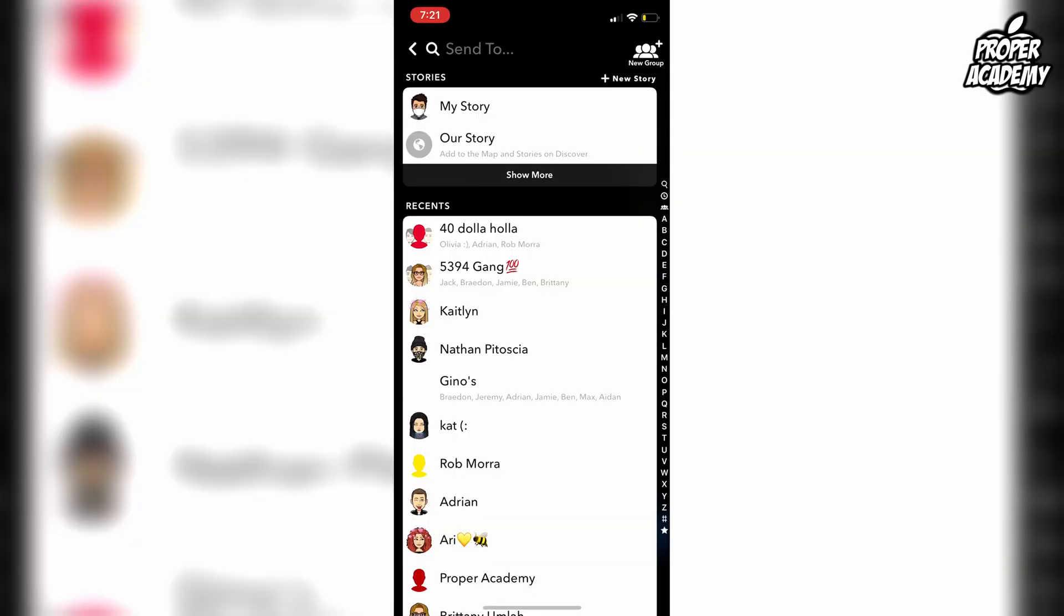Once you're done with your picture and you're happy with it, go to the bottom right and click on the send button like you normally would.